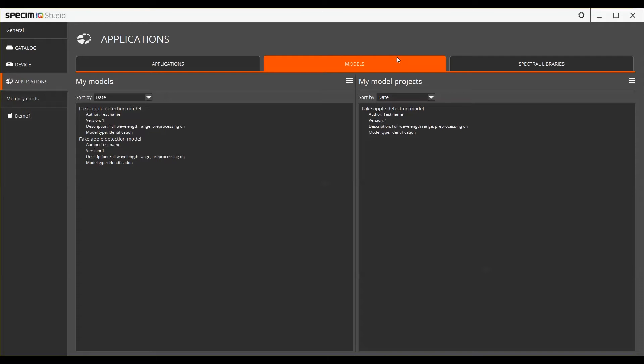In the models tab, you have both the model projects and ready saved models. The my models list presents the ready models which are ready to be used in applications.